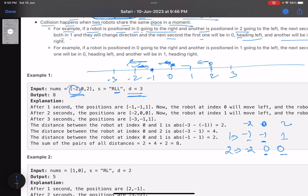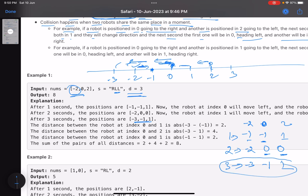After two seconds, positions are minus two, zero, and zero — again two robots at the same position collide and reverse. After three seconds: the robot at minus two moves to minus three; one robot at zero reverses to minus one; the other at zero moves to one. Final positions are minus three, minus one, and one. The sum of distances between each pair: distance between minus three and minus one is two, minus three and one is four, minus one and one is two. Total: 2 + 4 + 2 = 8.